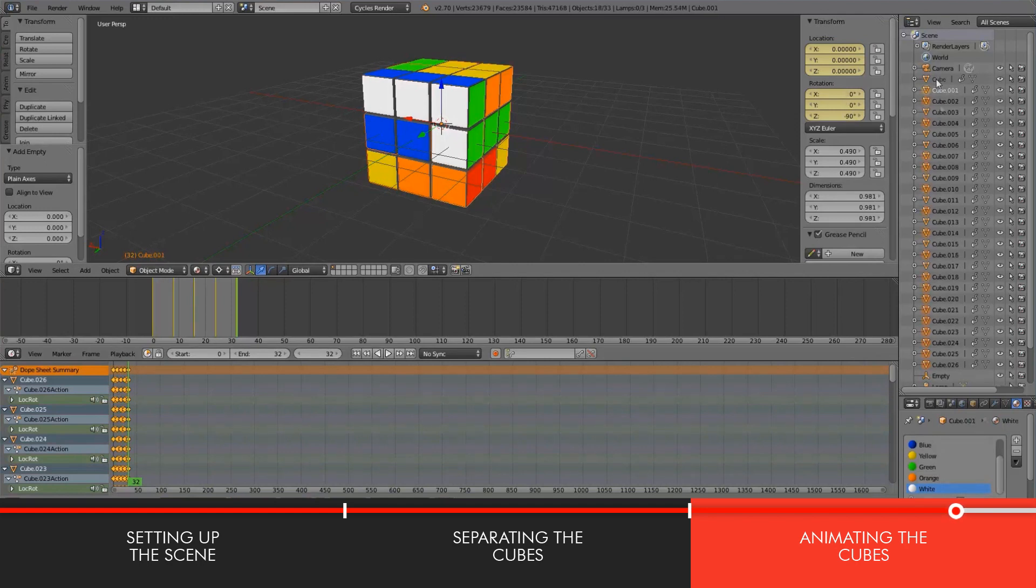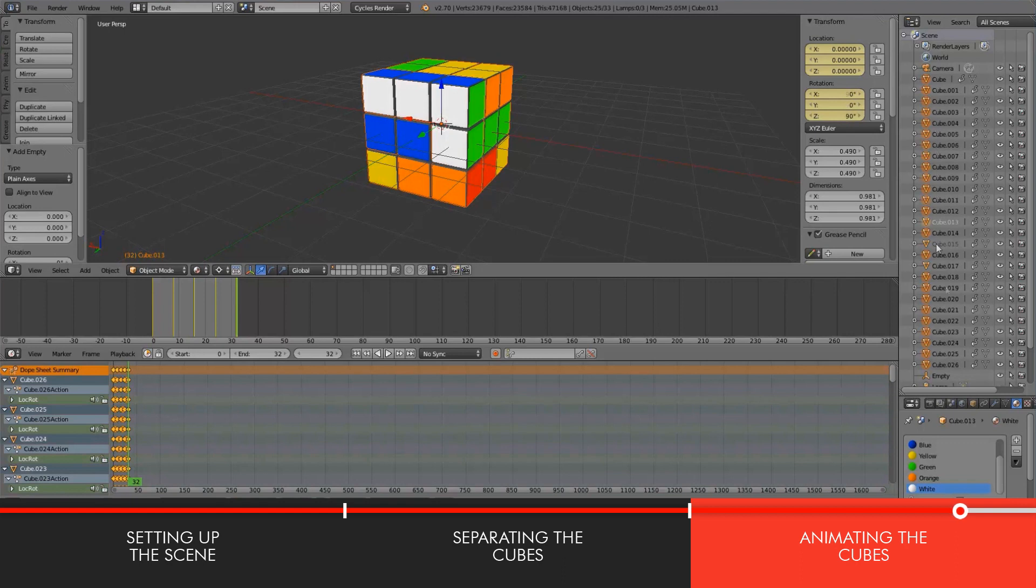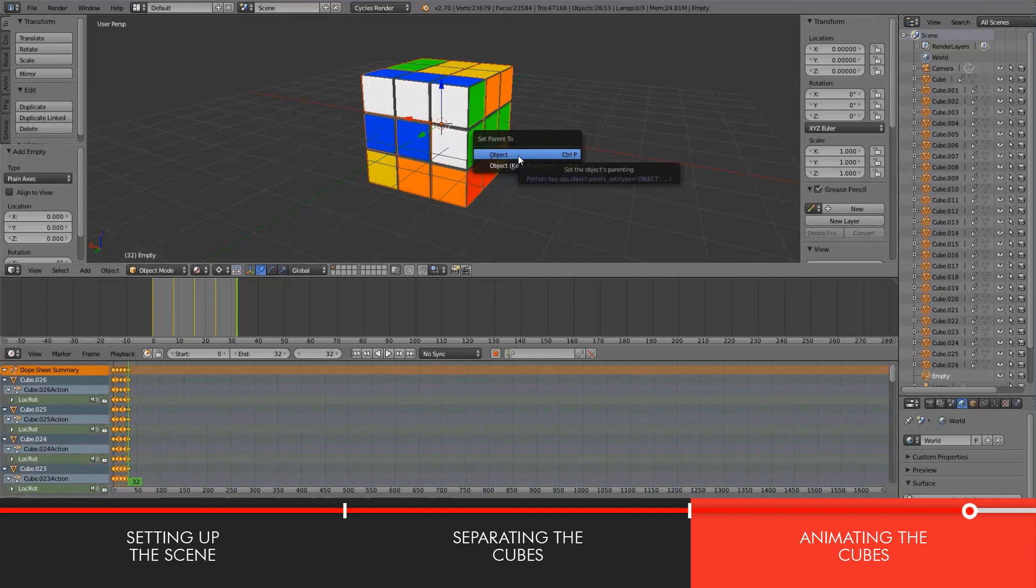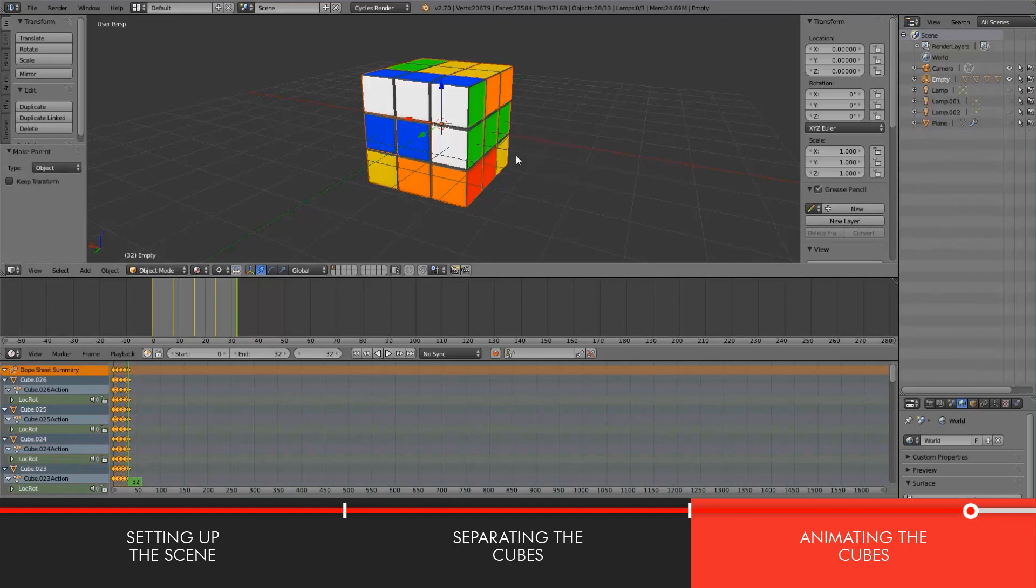And here I'll select every single little cube individually. You can go a little crazy here, just make sure all the cubes are selected. And then you want to select your empty last and by holding Ctrl P, you can set parent to object.